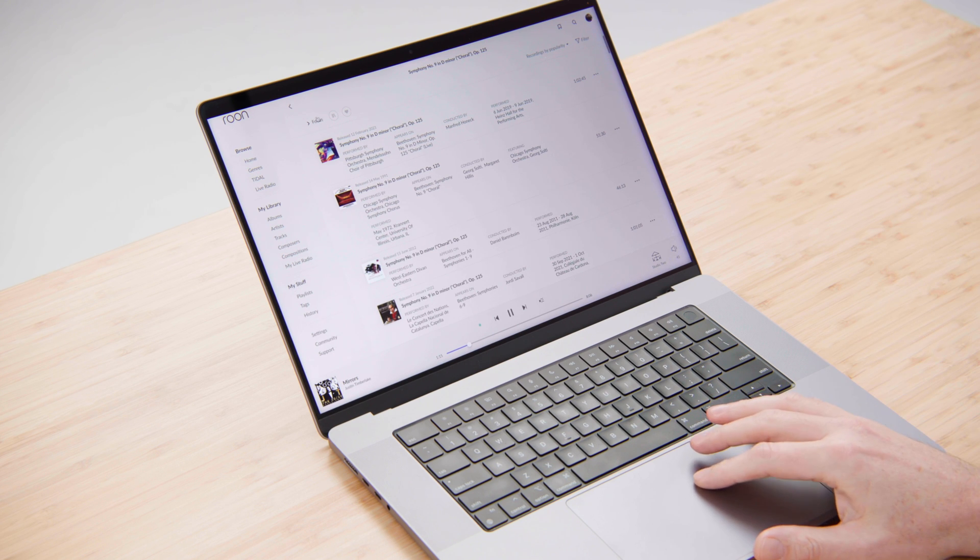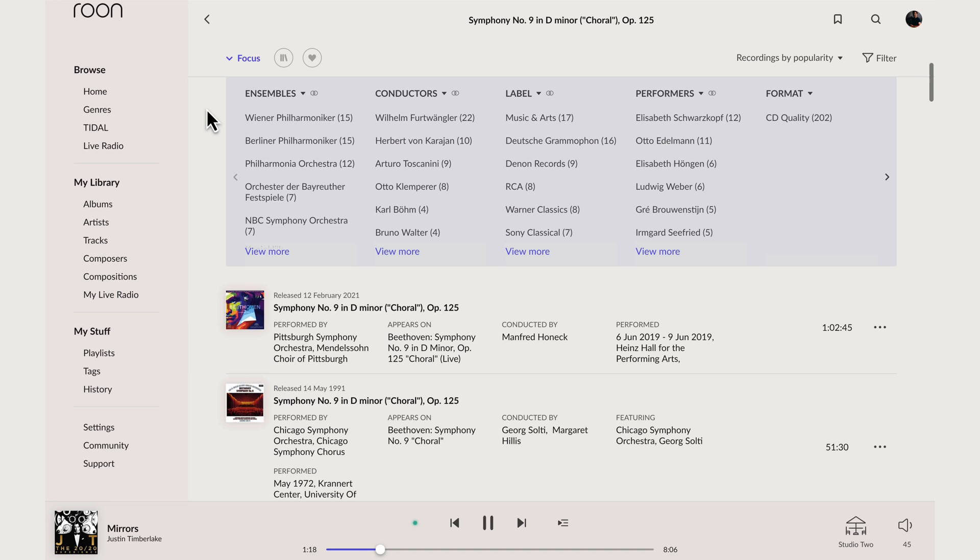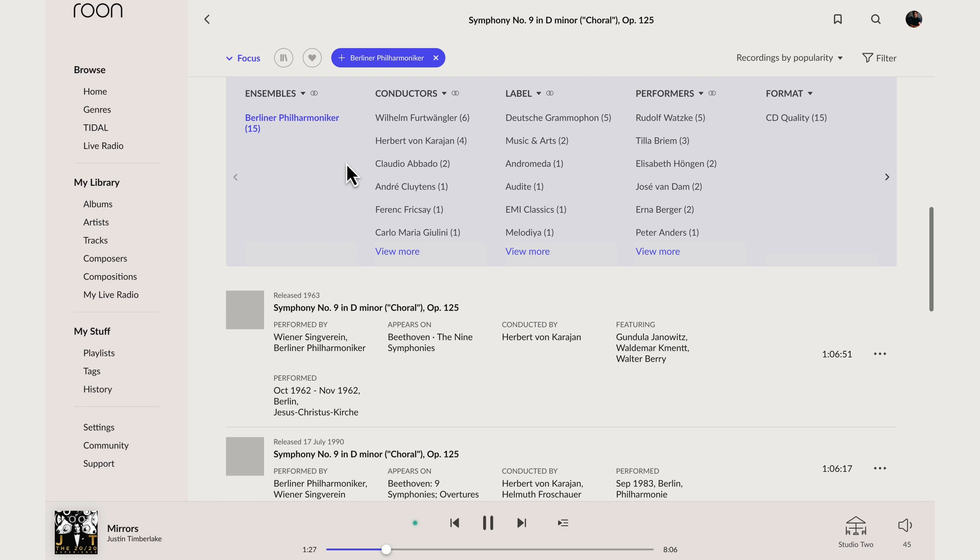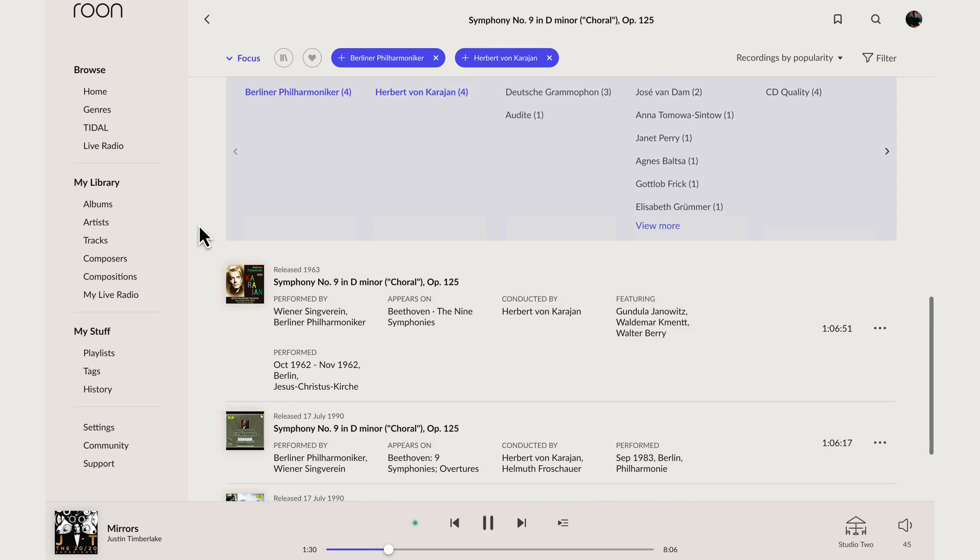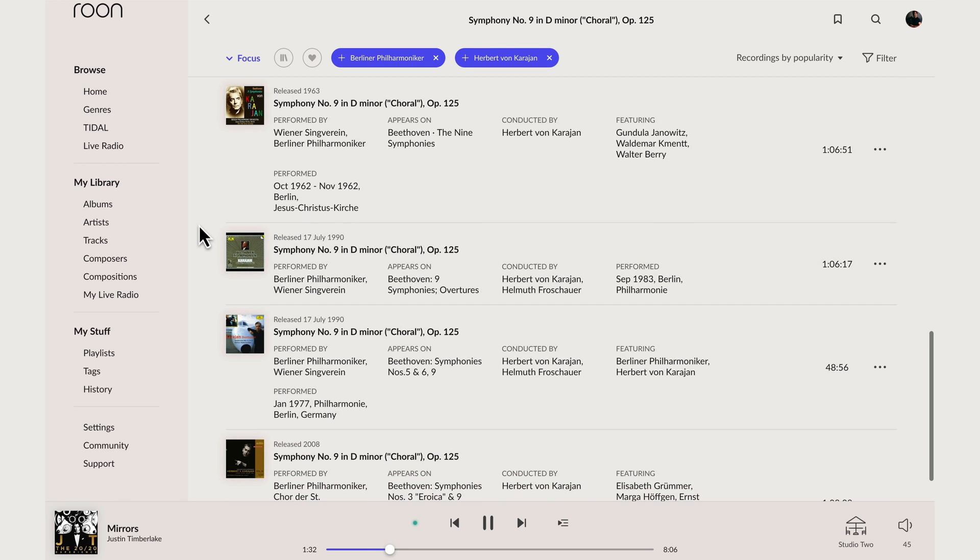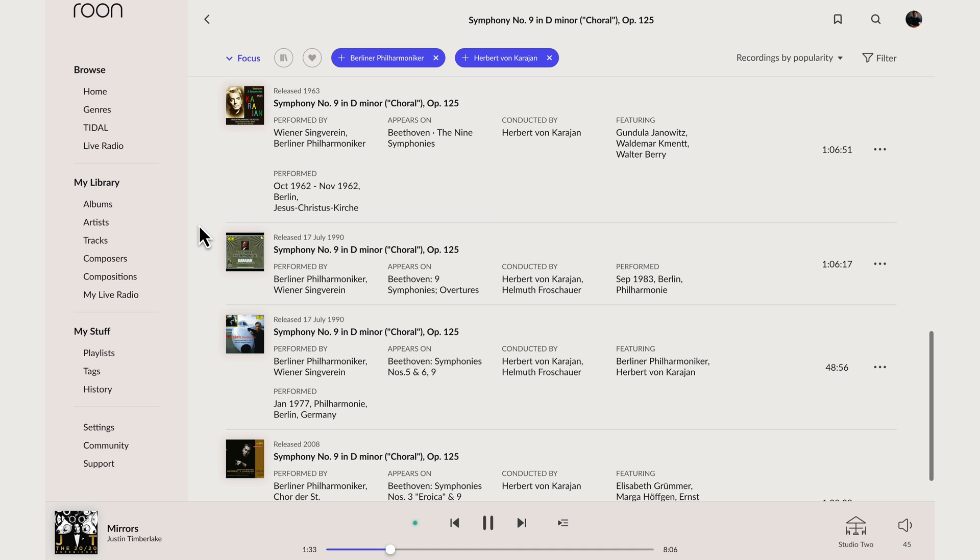If you'd like to explore these recordings in more detail, we can use this feature here called Focus. This lets us filter the 202 recordings that are available based on any of the metadata about them. So for example, I could look for recordings performed by the Berlin Philharmoniker and conducted by Herbert von Karajan.